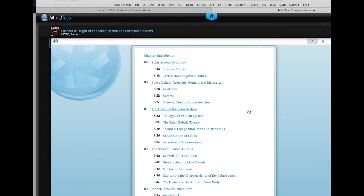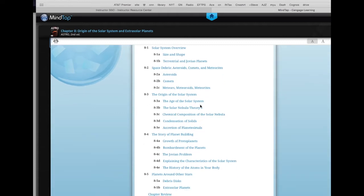The first thing we're going to talk about is the stuff we missed last time. We talked about planets but we didn't talk about asteroids, comets, meteors, and so on. Some of these are the oldest material that we have in the solar system that has not been processed at all since the solar system was formed. In particular, the comets fall into that category.